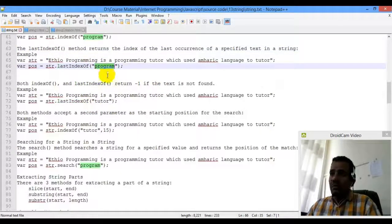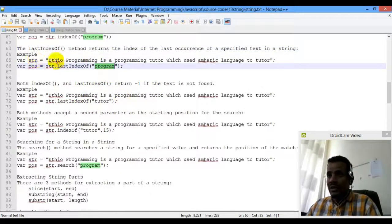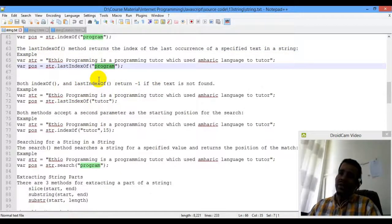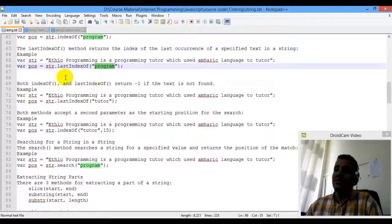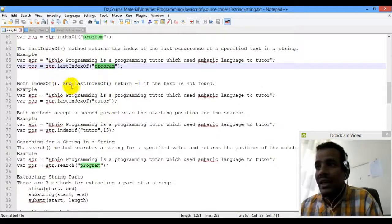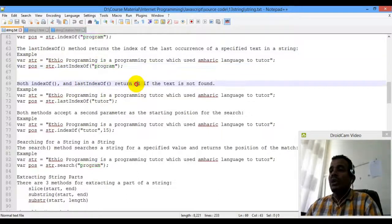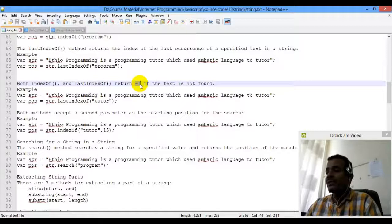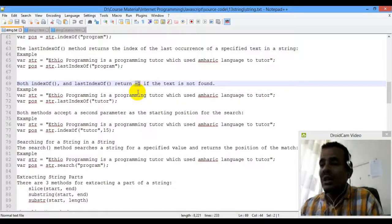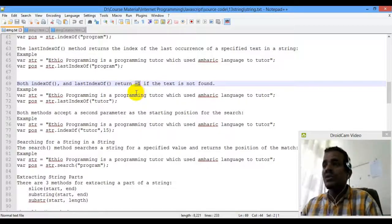When the text is not found in the file, the main return value is negative one. The index will be negative one. The index starts from zero.